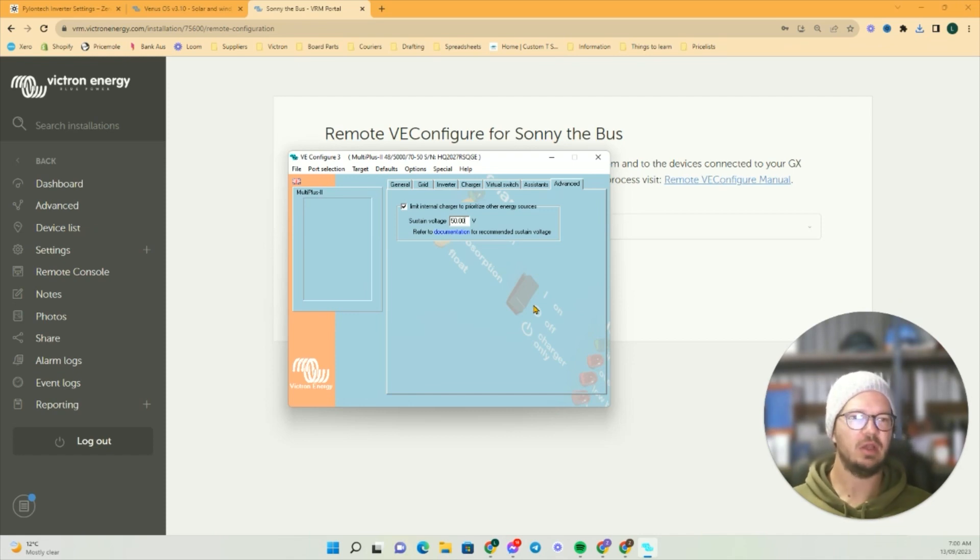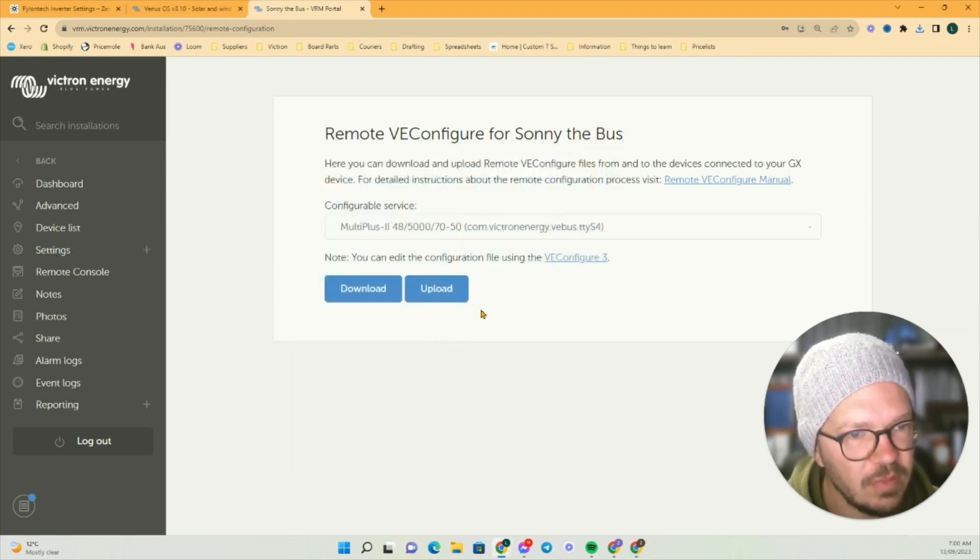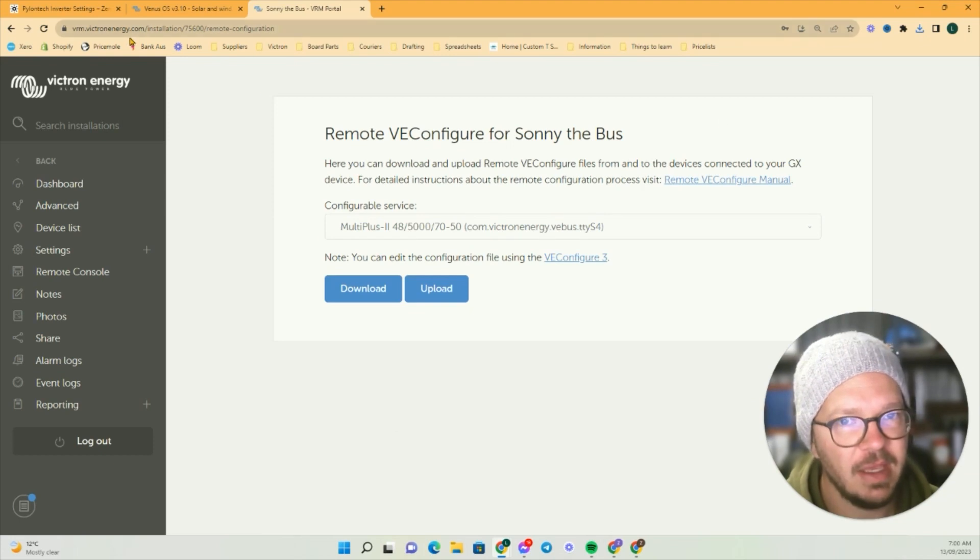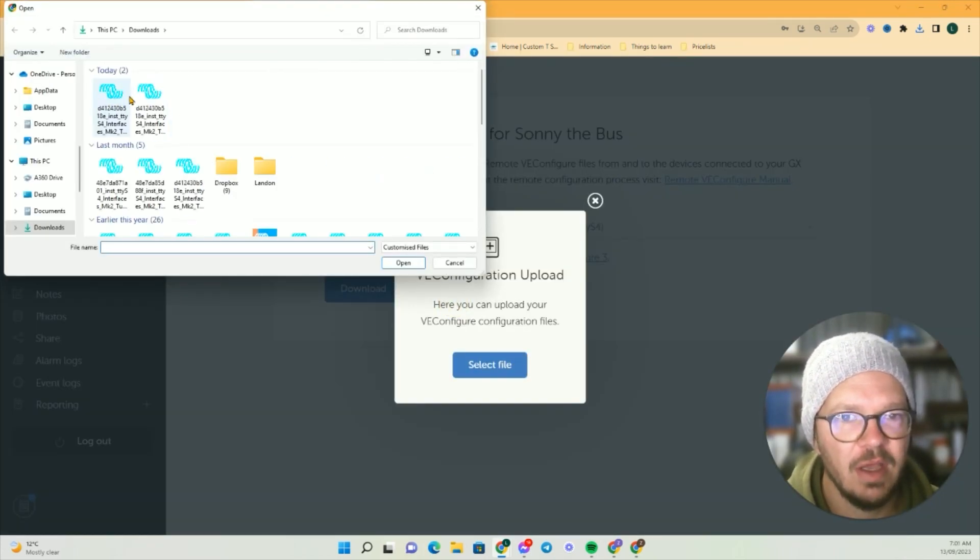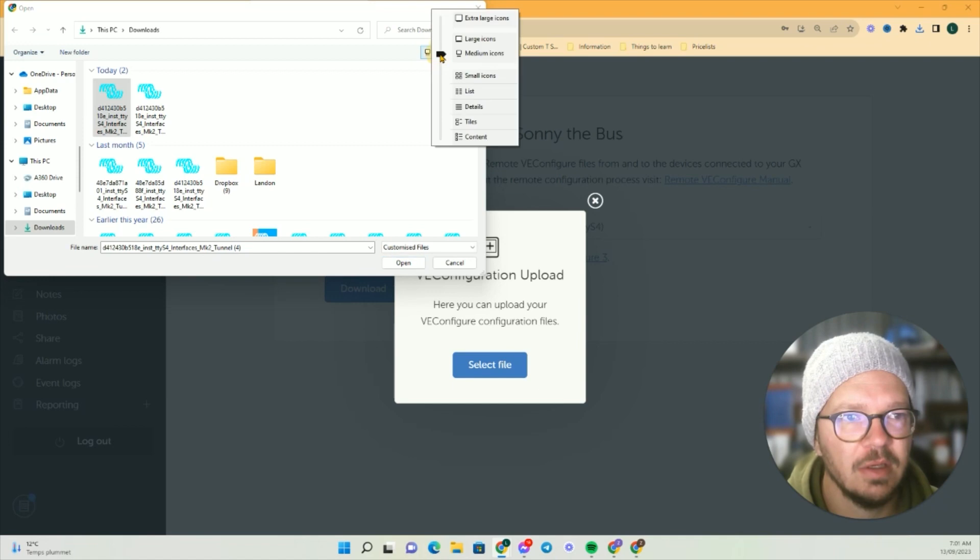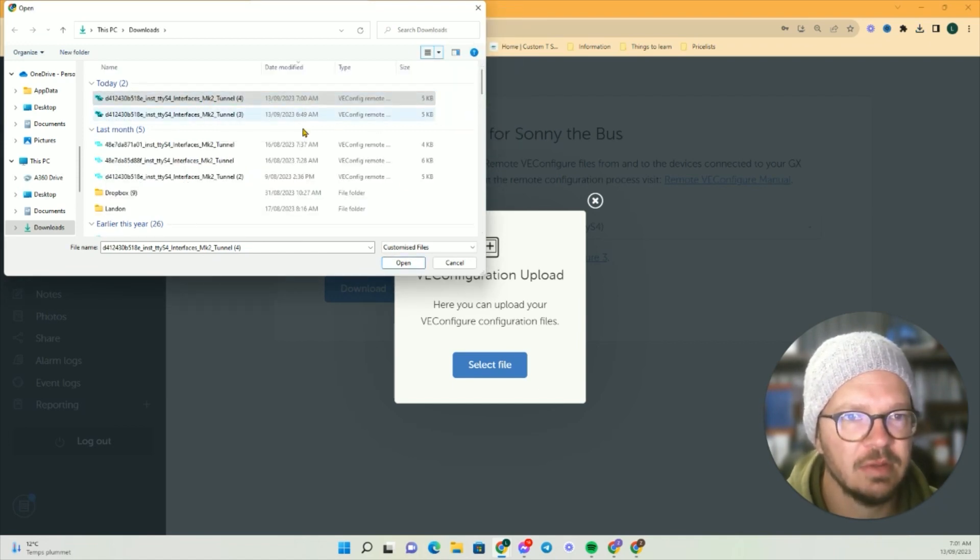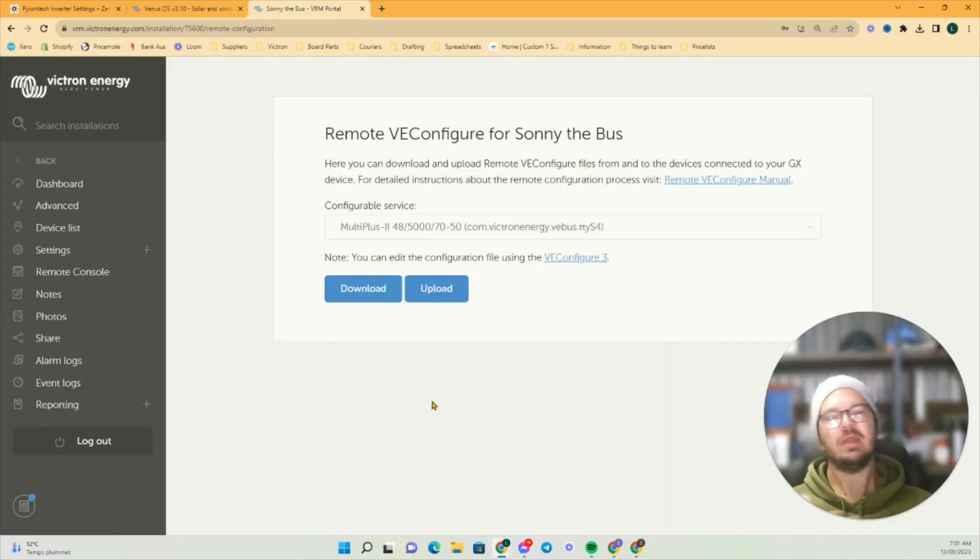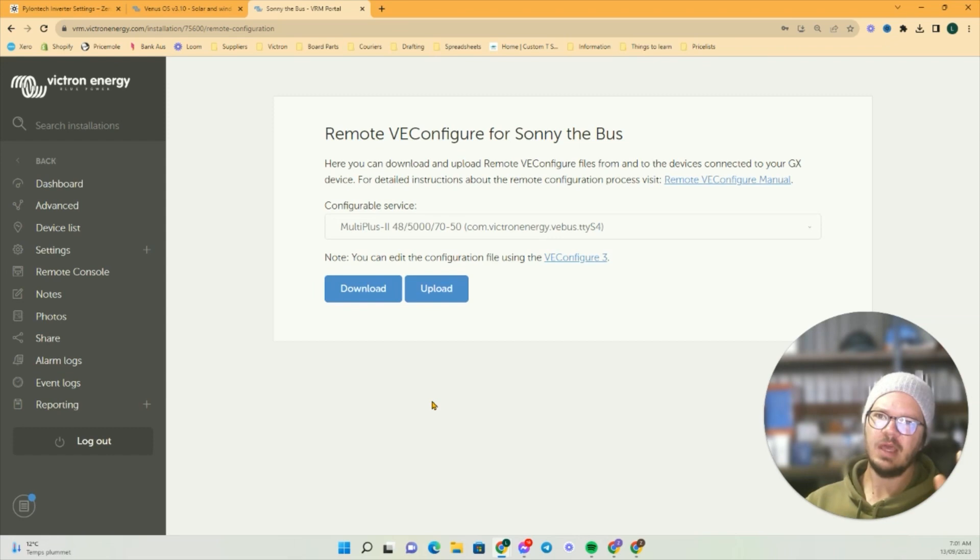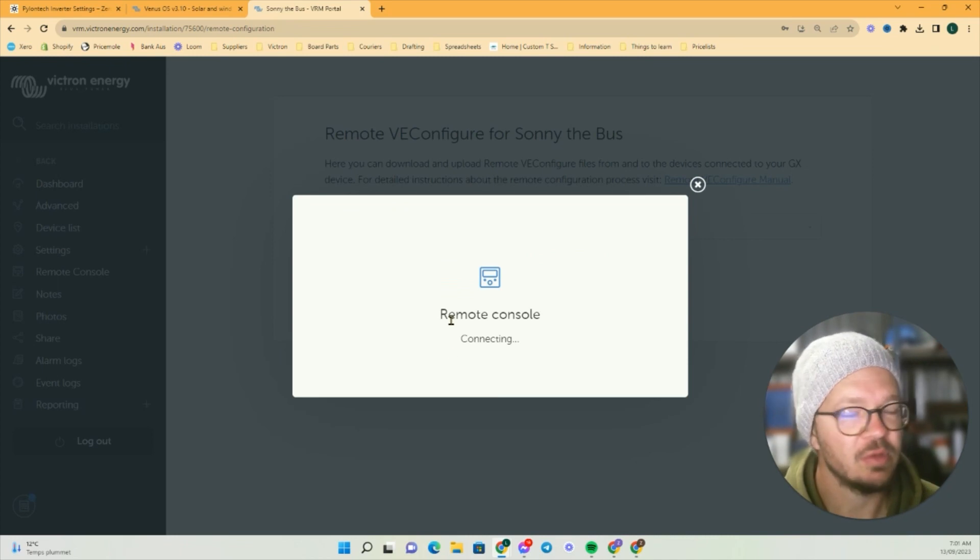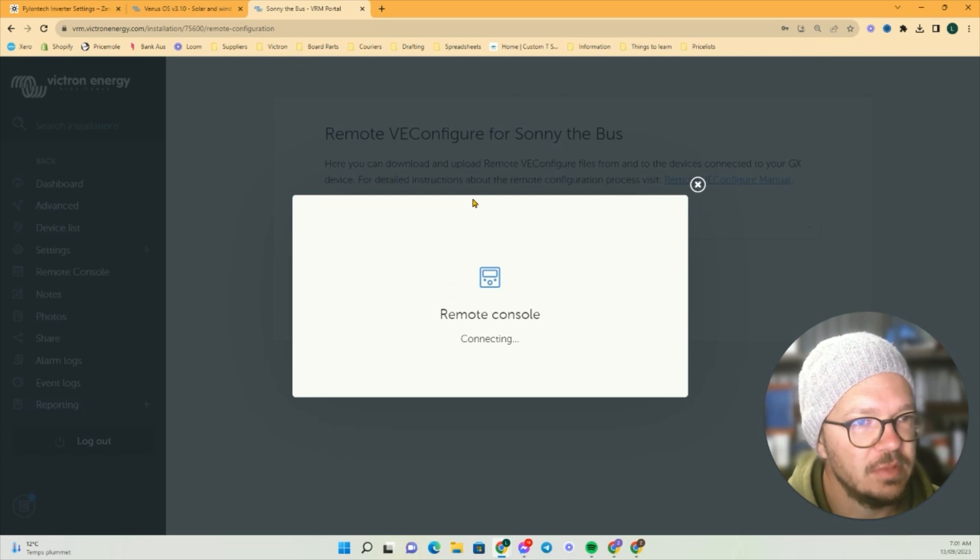We tick this box, add in that value, we go Escape—usually it has an option to Save. Then back here on the VRM we go Upload, Select File, and it'll be the newest one. This one here, 7am, is the one that we want. Then we go Open, and that'll upload. Often during the upload process, the inverters will power off and then power back on, which is all normal. Sometimes the relays go clickety-clunkety as well, which is all good.